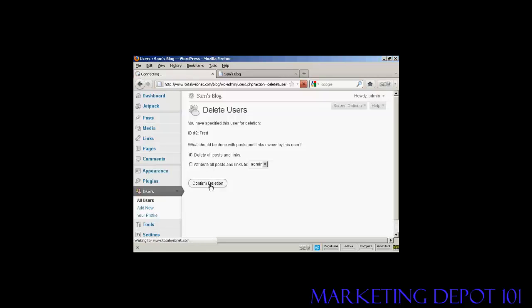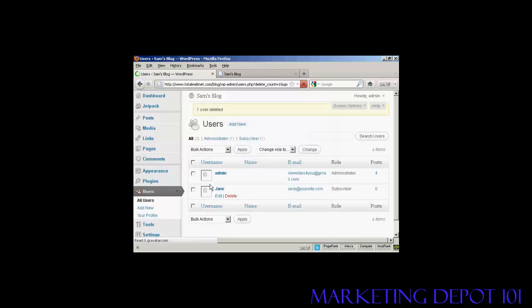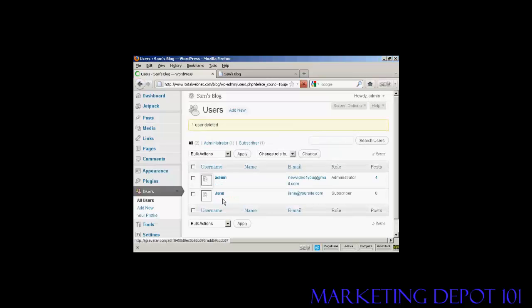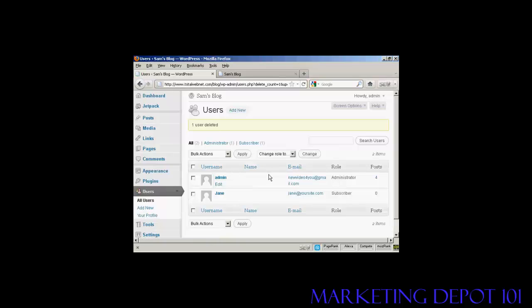I'm going to delete all posts and links. So, confirm deletion. And there you are. Fred has been removed from the list.